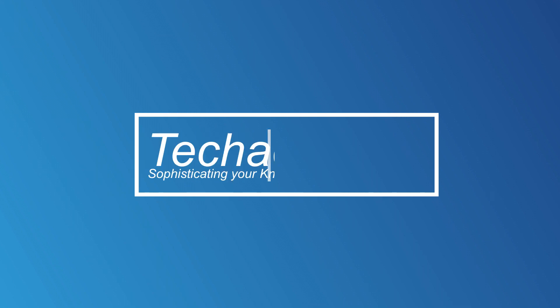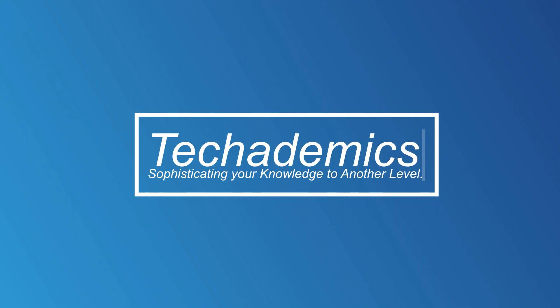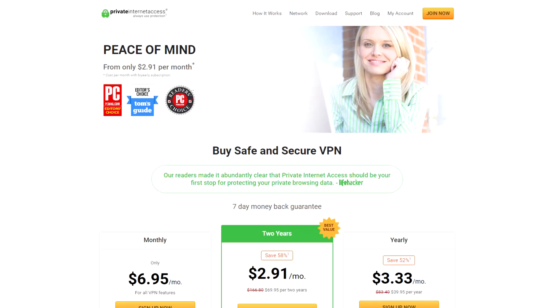What's going on guys, you're watching Techademics where I create useful tutorials like this one and today I'm going to show you how to create a PayPal.me link. It only takes a couple of minutes to set up, so let's get right into it.